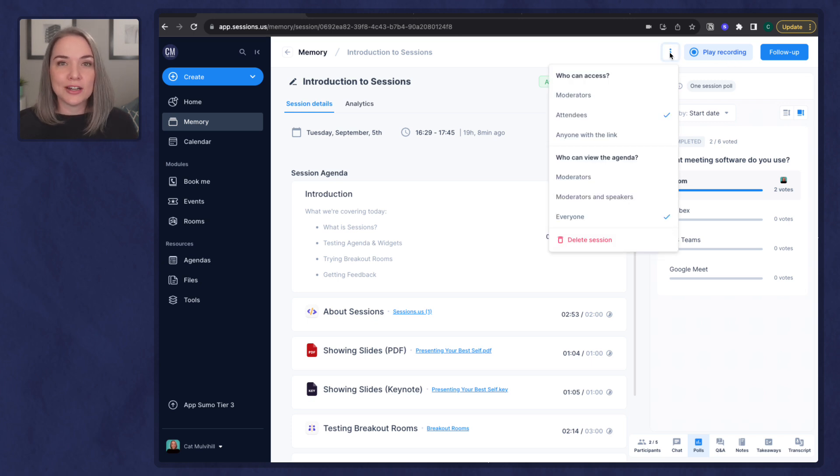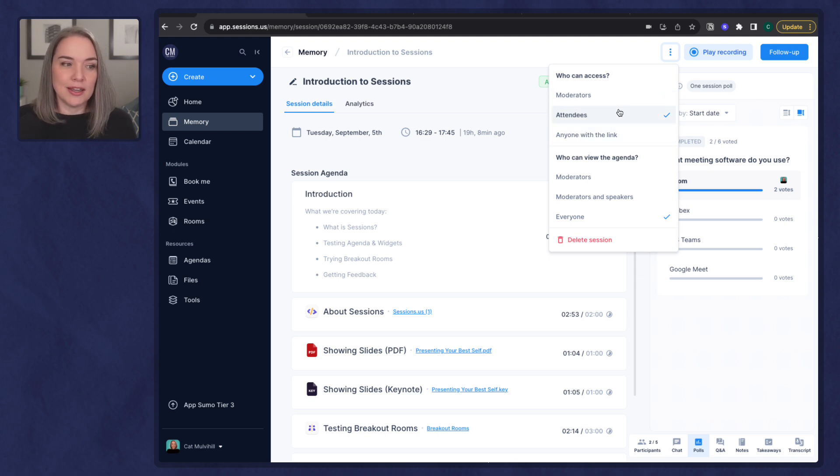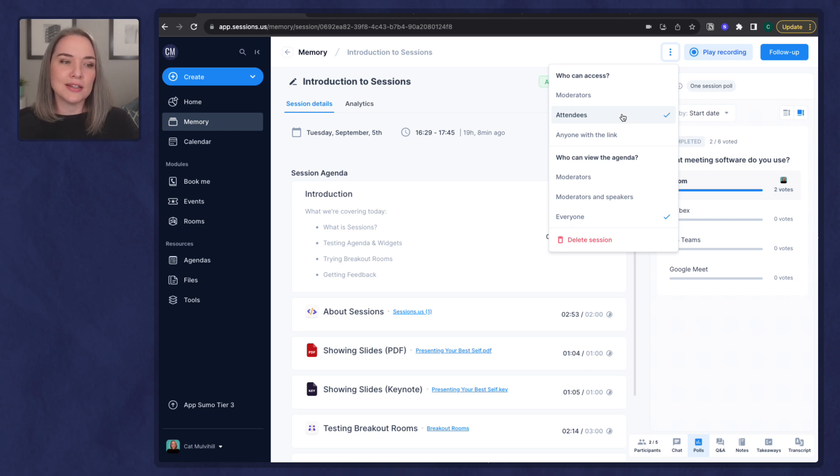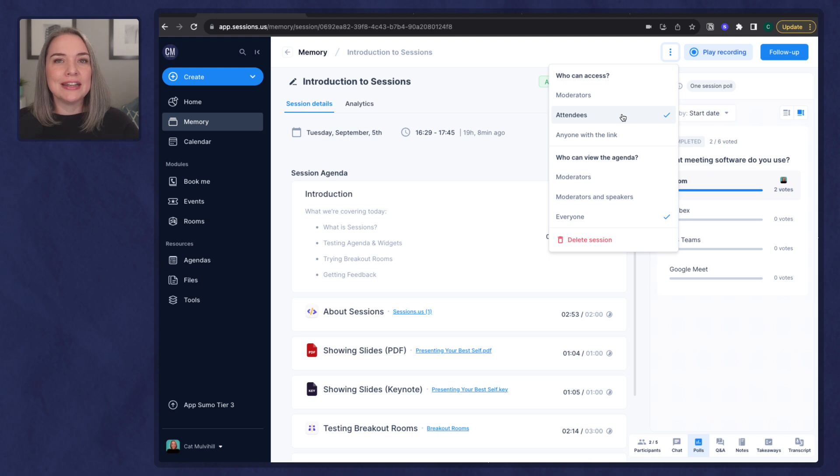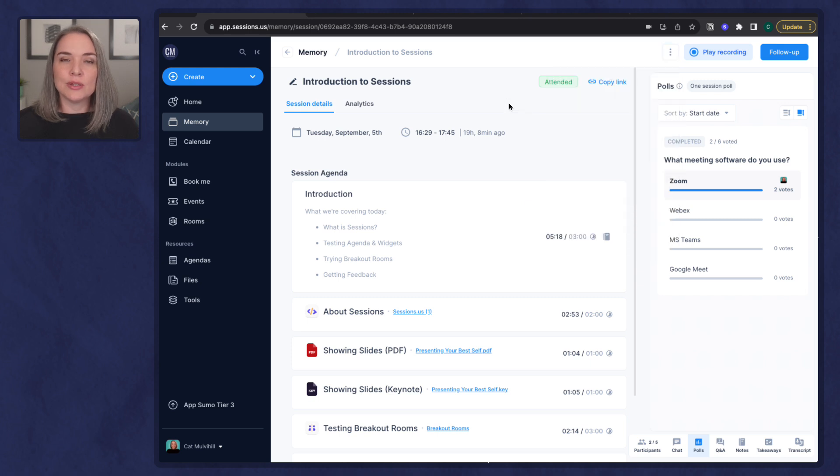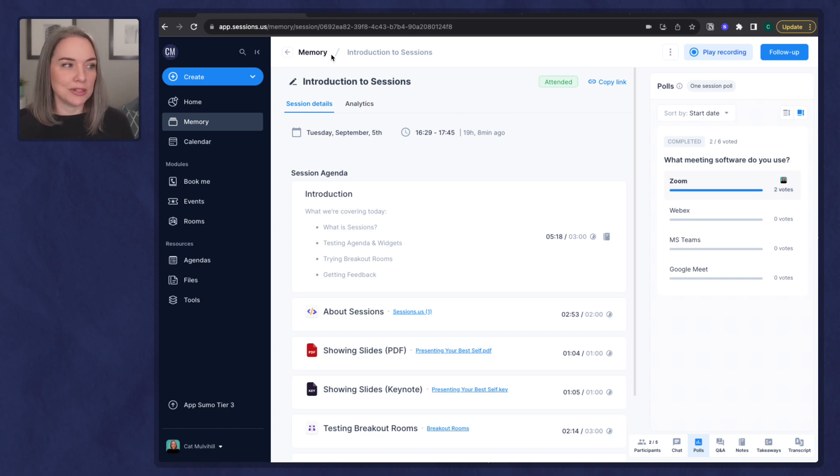And these three dots right beside, I can decide who has access. Is this only moderators? Is this all the attendees who were there? So if you want everyone to access the takeaways, the poll, all of the files that were shared, this to me is a really nice feature. And then also who can see the agenda and you can delete a session. So you get a little bit of control. This is the memory session. I think that this is a great option.